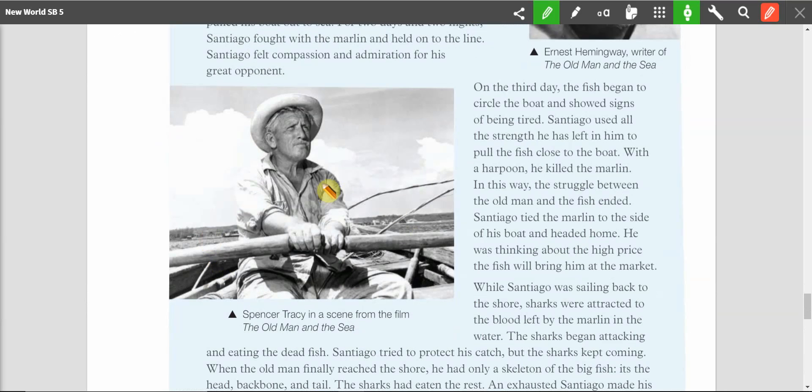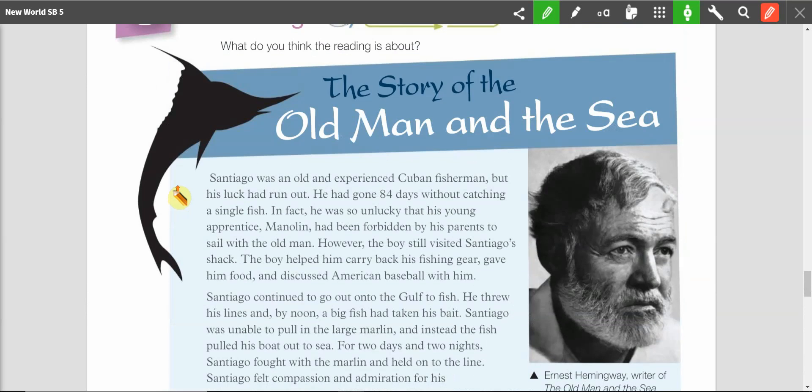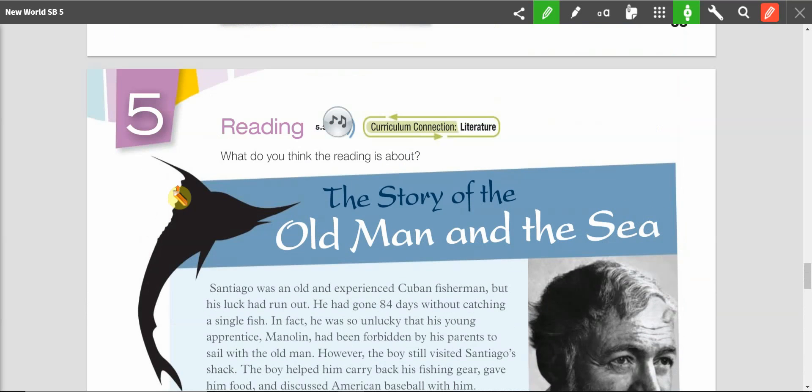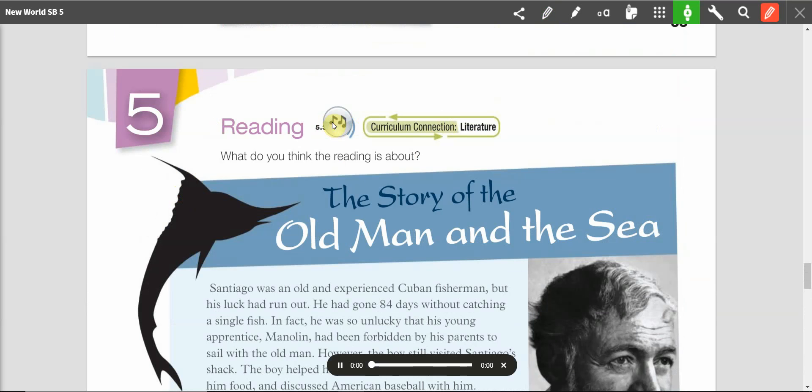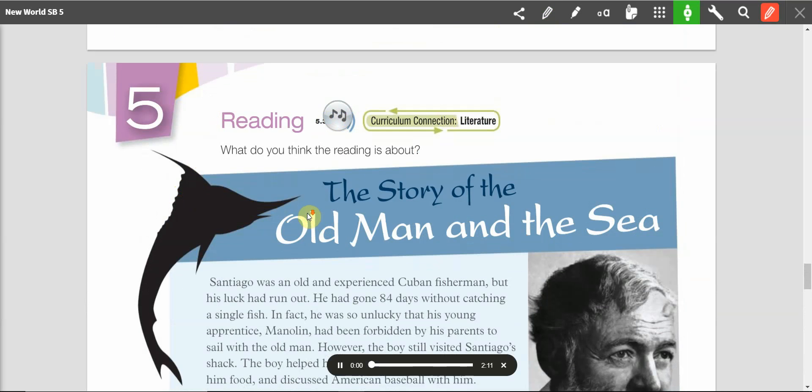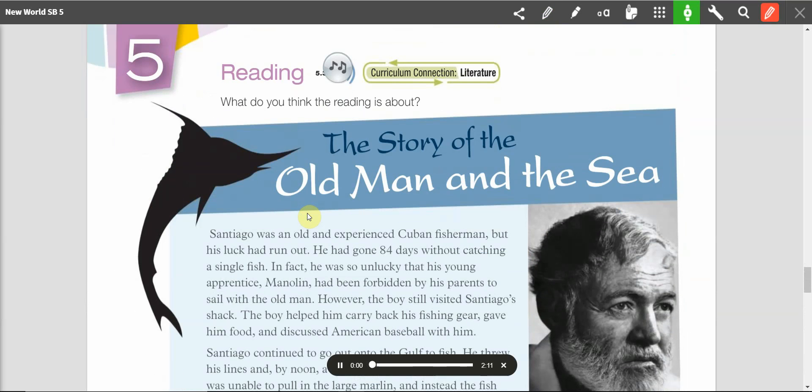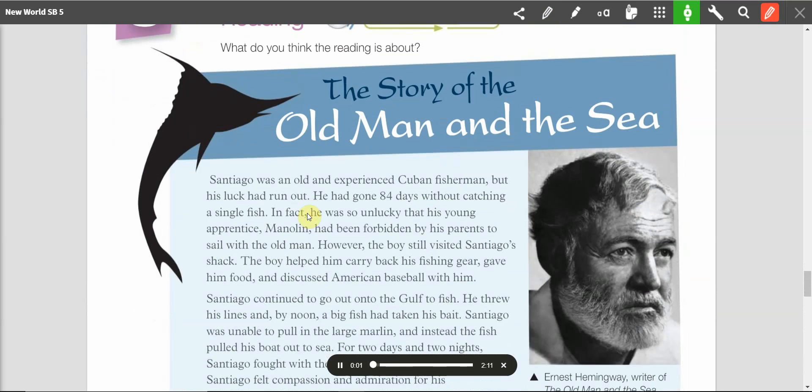So this is actually from the movie. I watched the movie in school. If you can't find the book, but you can find the movie, it's almost word for word with the book. So, let's get started. Page 36. Reading.